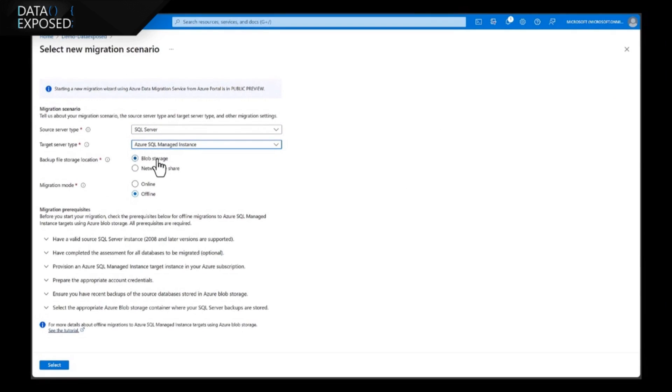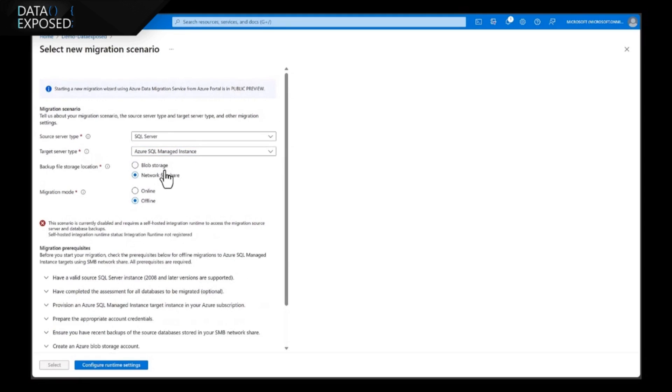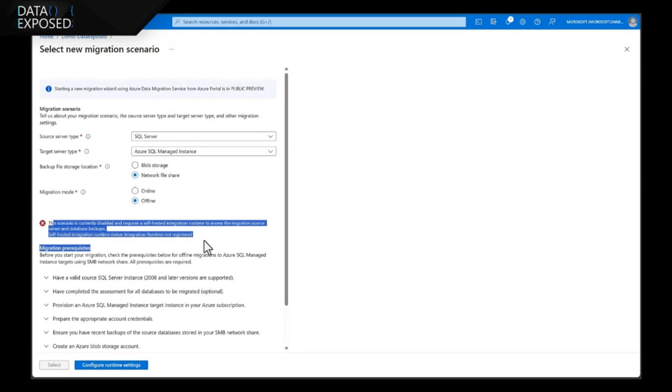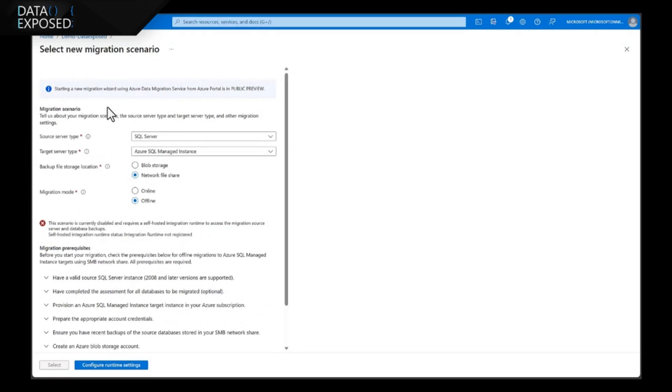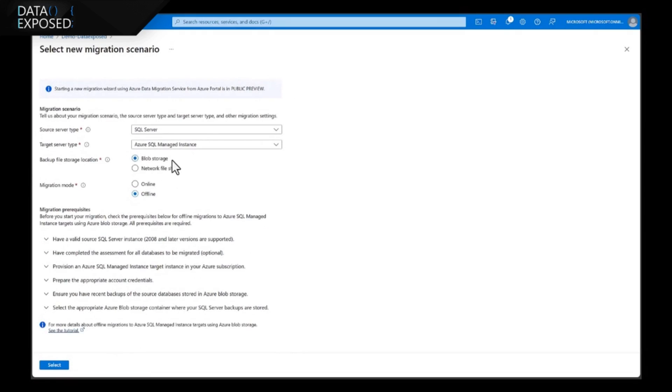Provide the backup location because we will be using the backups of the source to restore. I have option to use Azure Blob Storage or Network File Share. If I choose Network File Share, it asks me to install the integration runtime for my DMS service. For this purpose, I have not installed it. Let's switch back to Blob Storage.